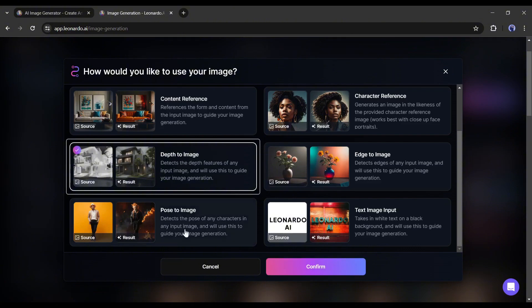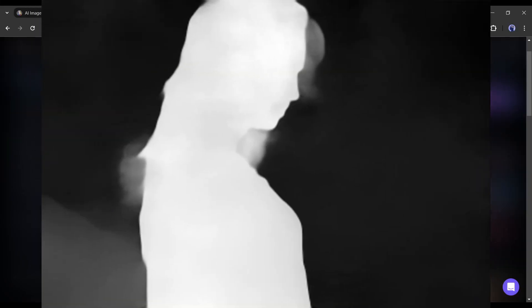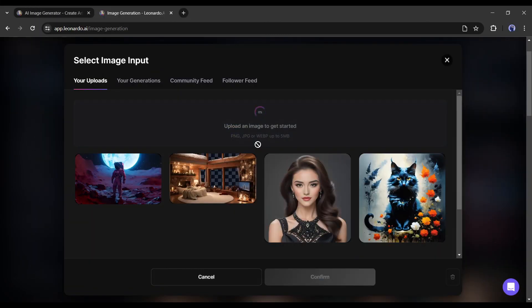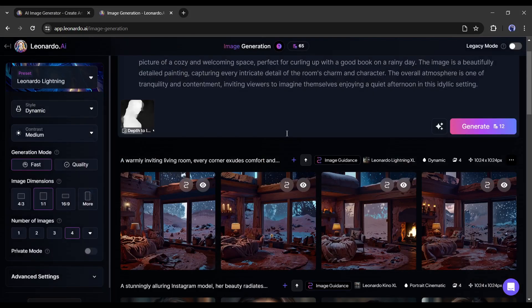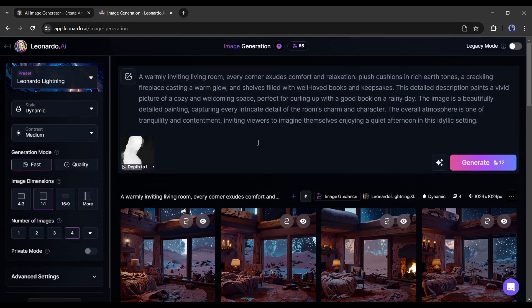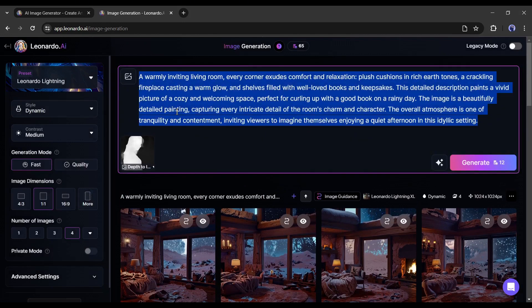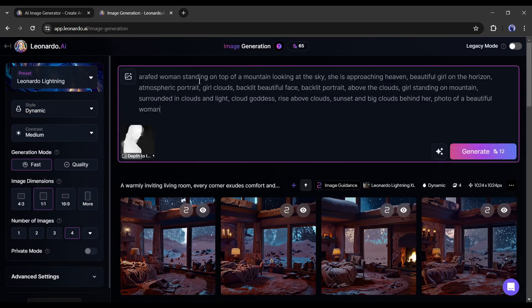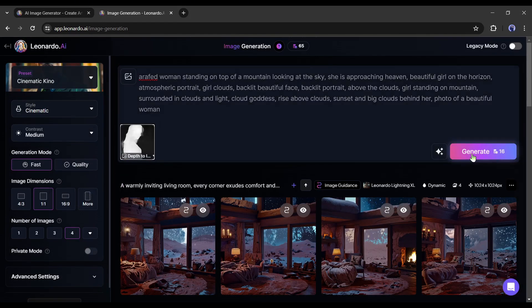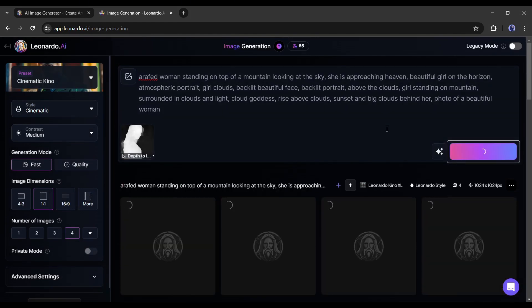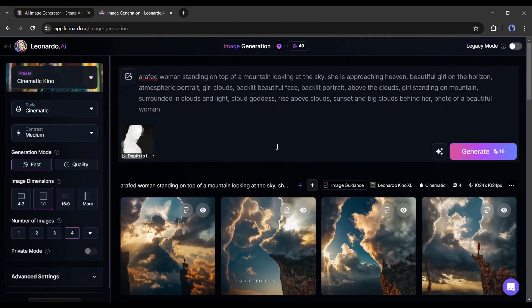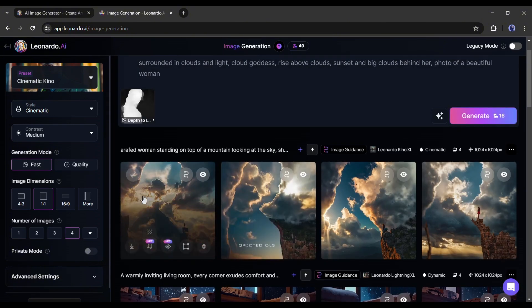For example, I want to generate images with this depth map. After uploading the depth map, delete other image references and then enter the prompt. After all is set, hit the Generate button. And these are the result images.